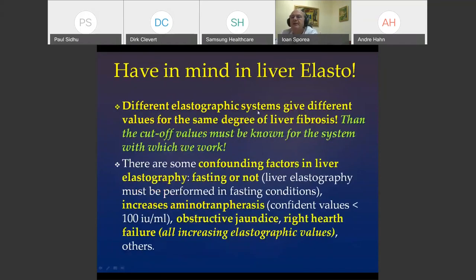Important considerations: every system has a different cutoff value, and we must know the specific cutoffs for the system in our laboratory. Second, there are confounding factors to keep in mind: the patient must be fasting; elevated aminotransferases increase elastographic values, so we should be confident in values only when aminotransferases are below 100 units; obstructive jaundice and significant right heart failure also increase liver elastography values.